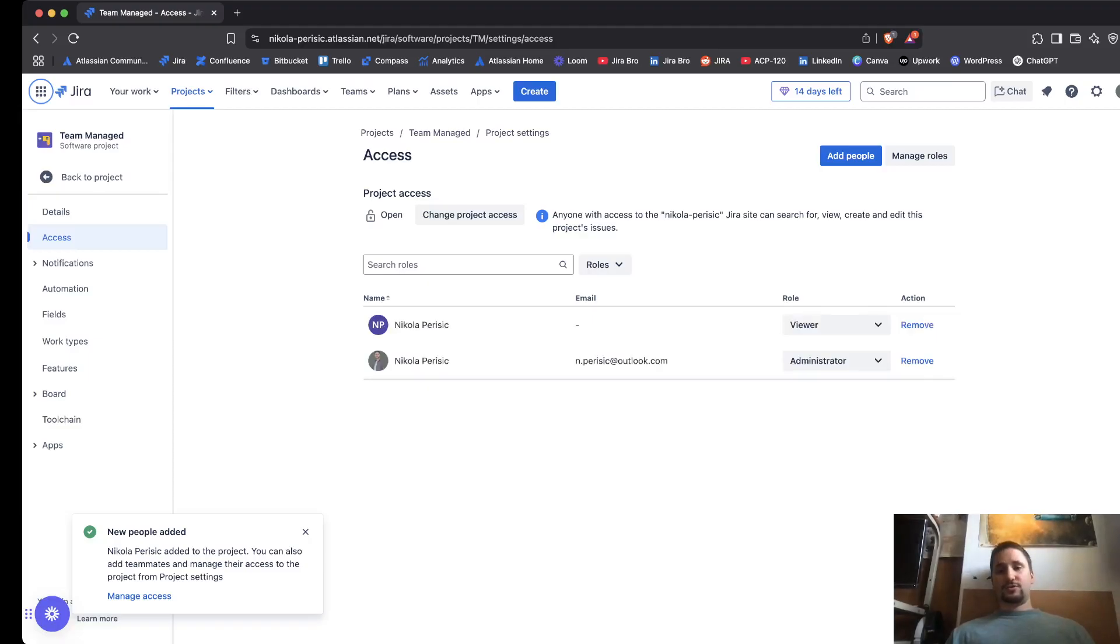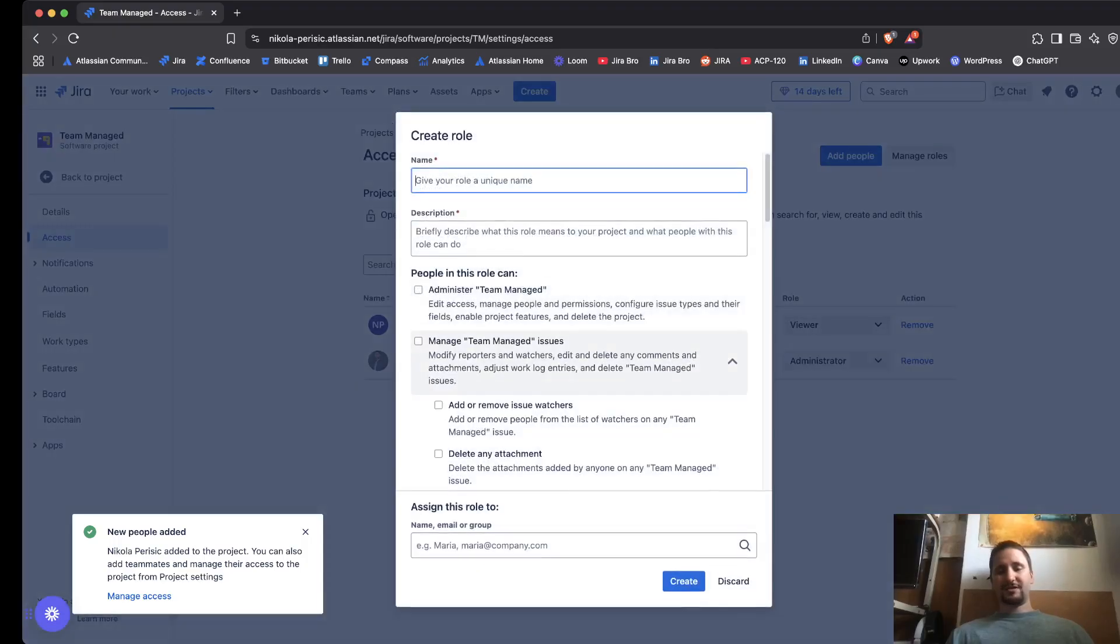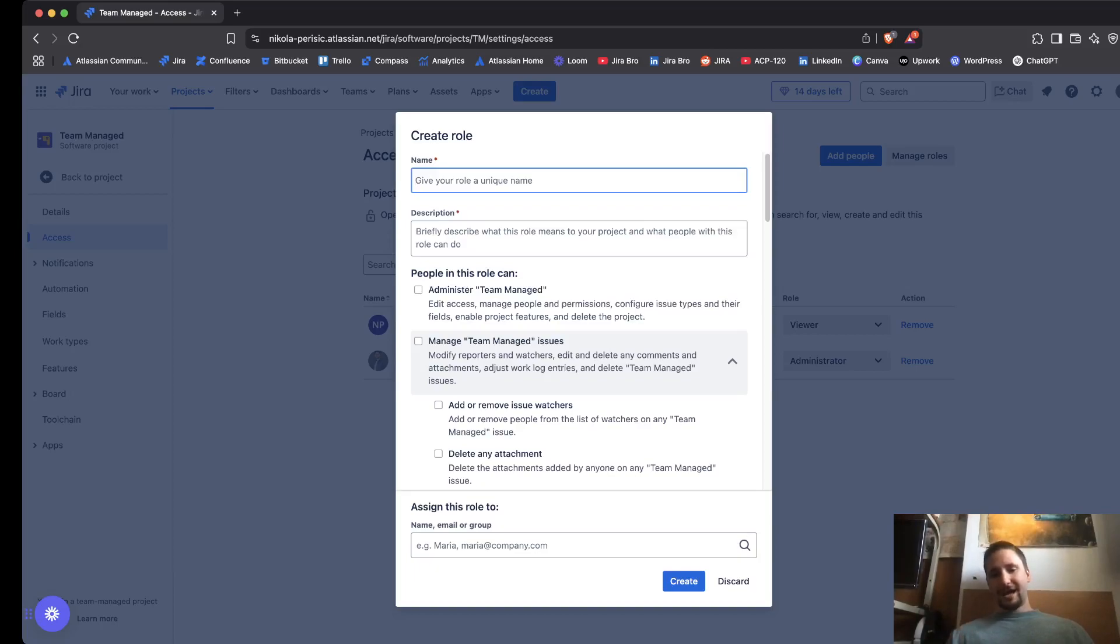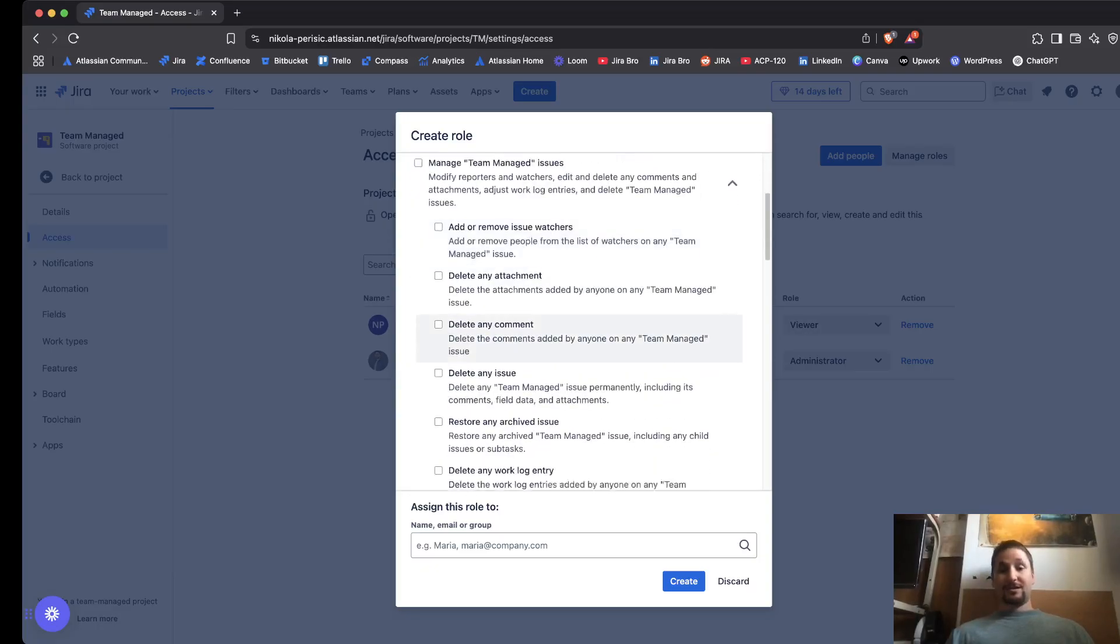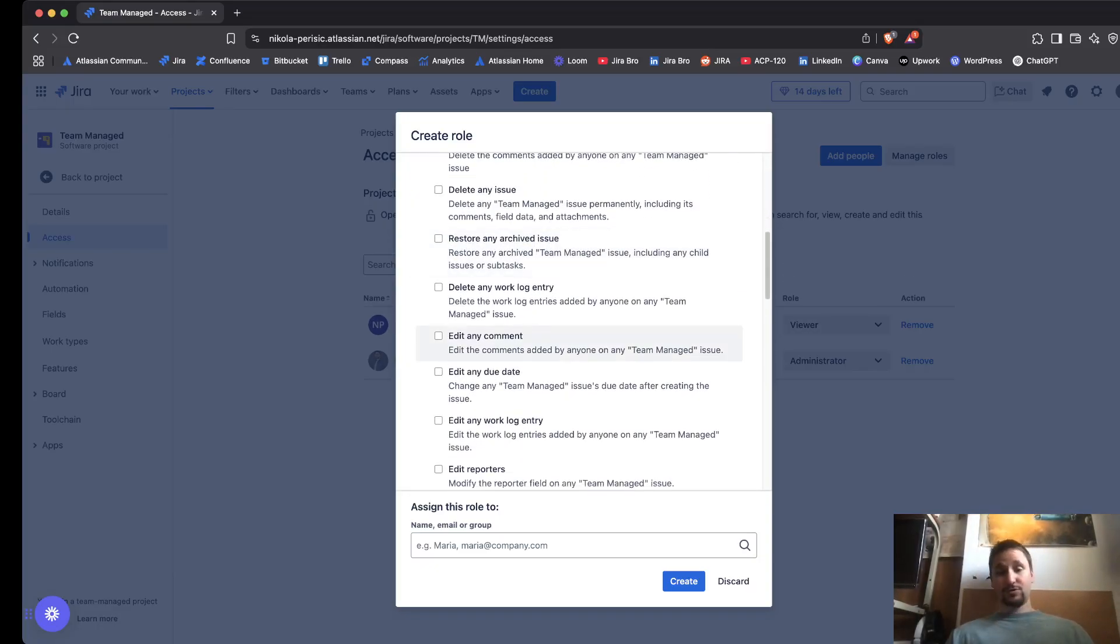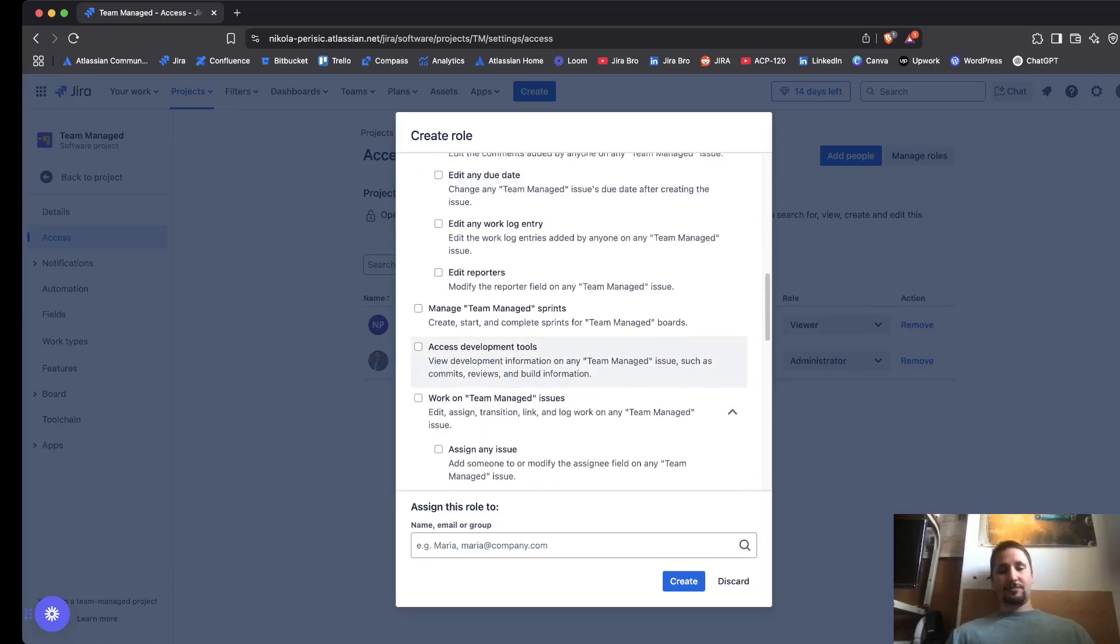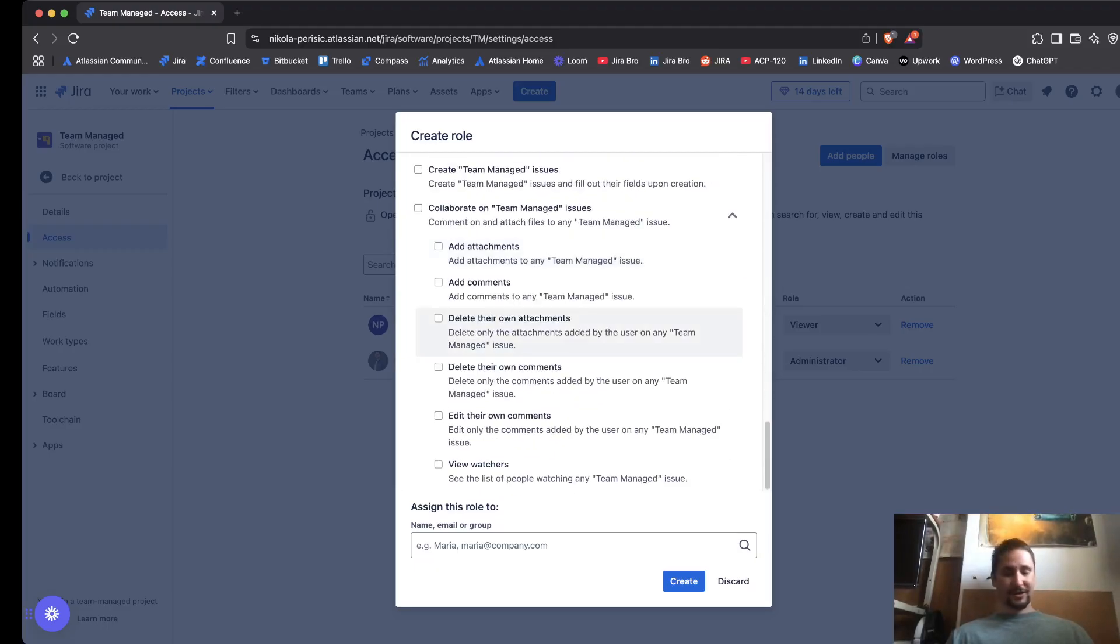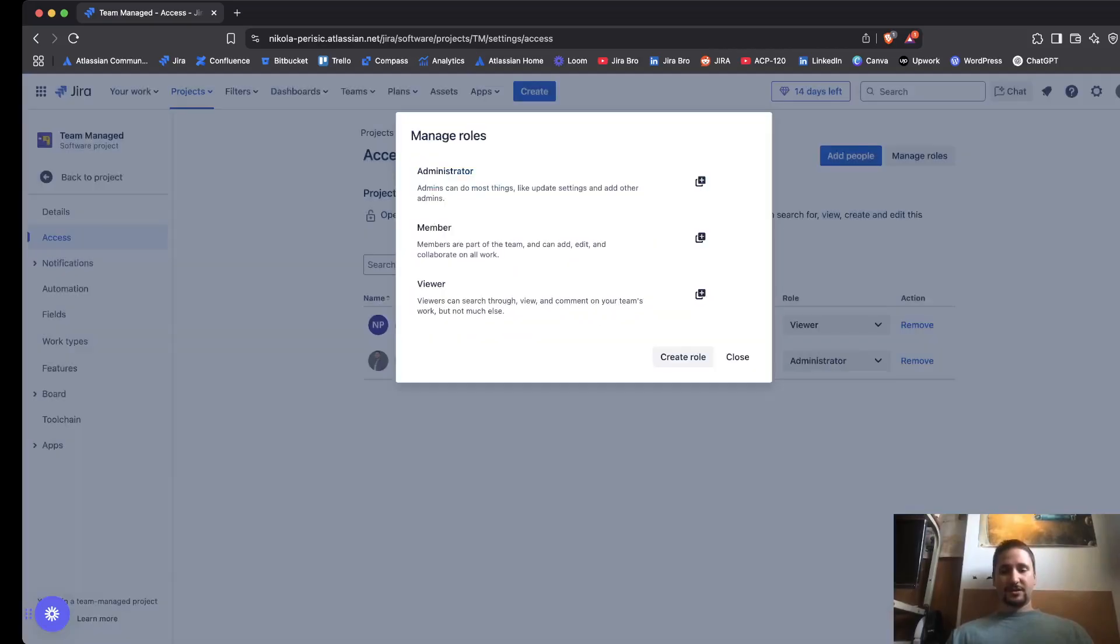Another thing that you should know is when you click on manage the roles, you can create your own custom role in here and you can define what kind of permissions people within this role can actually do. Can they delete attachments, delete any comment, any issue, restore any archive issue, manage the sprints, access development tools and so on and so forth. There are actually a lot of options in here.